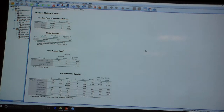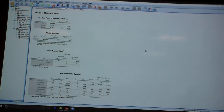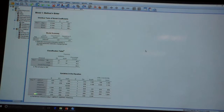So that's what's going on in our classification table. And then finally, we've got our variables in the equation. This is where we're going through and actually looking at our individual coefficients.